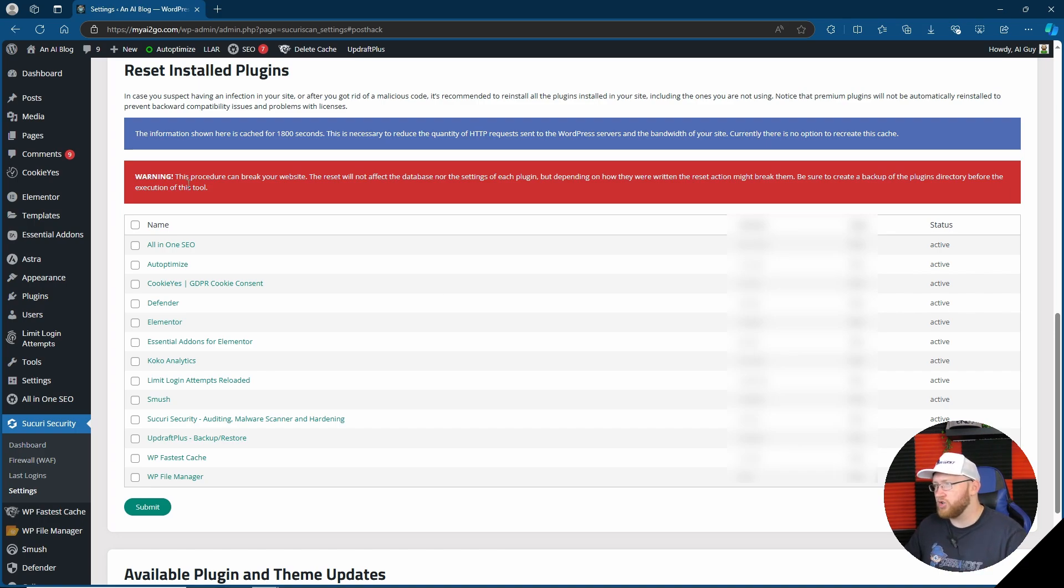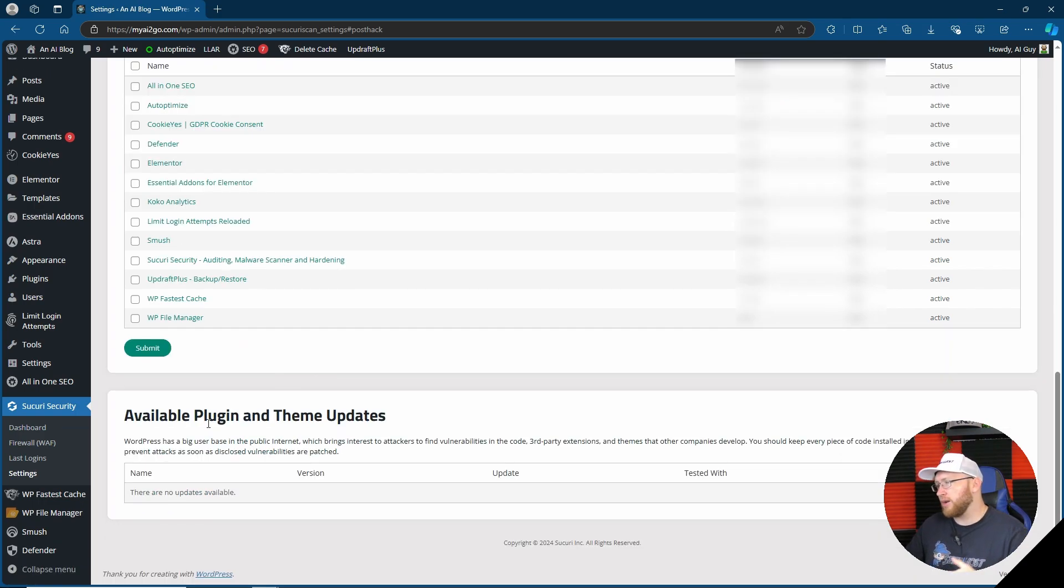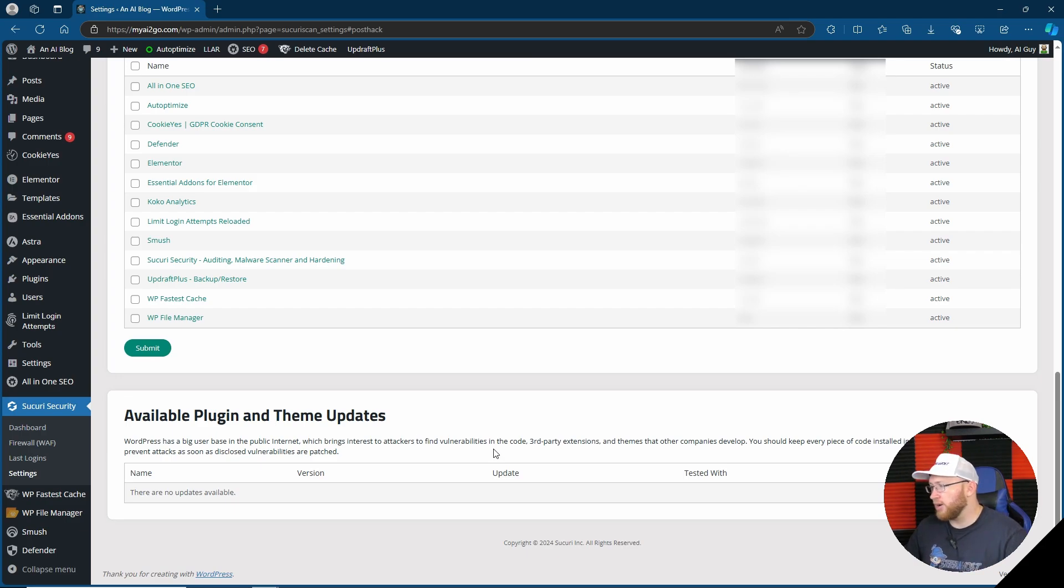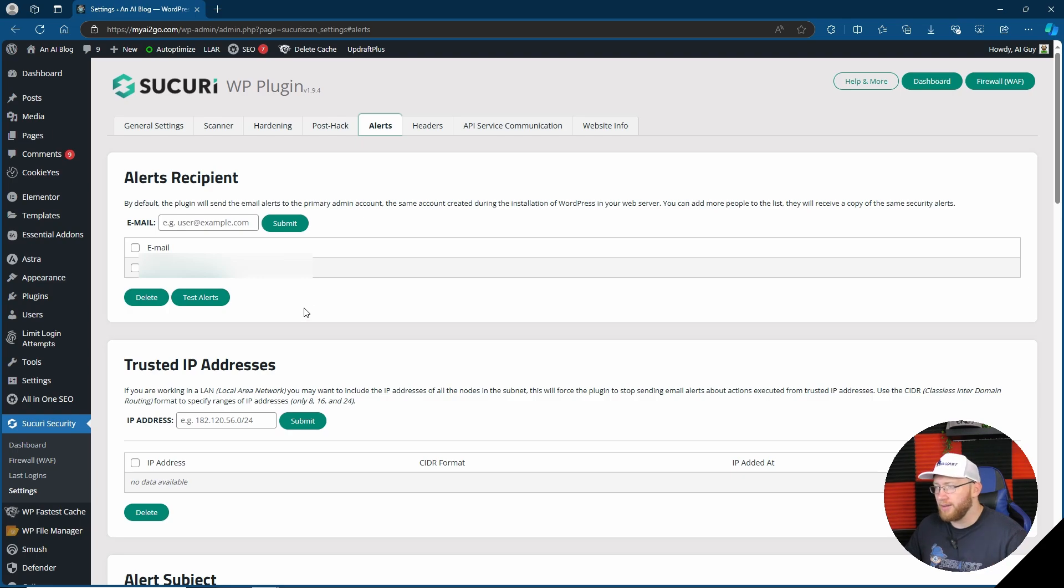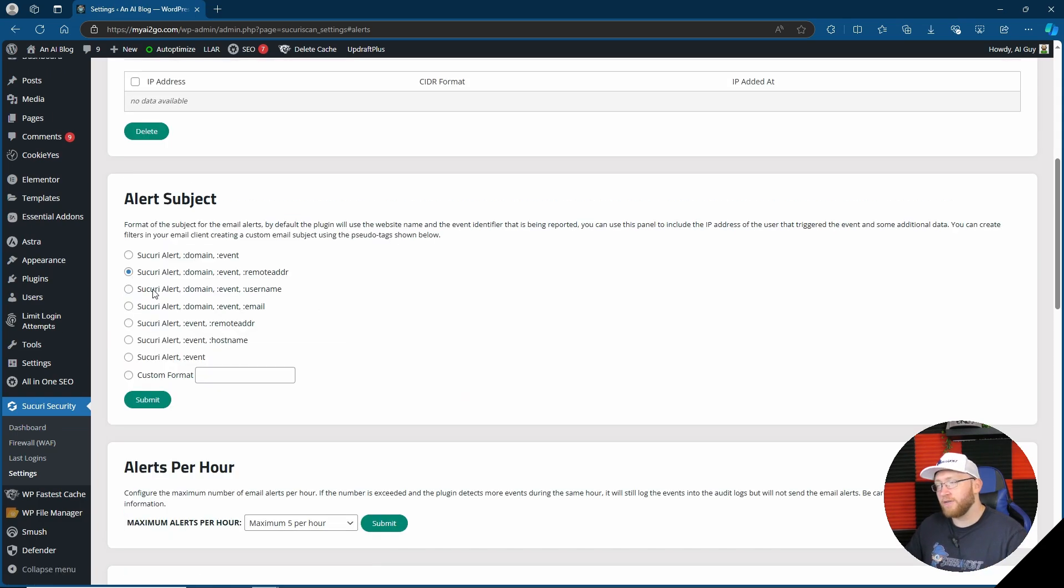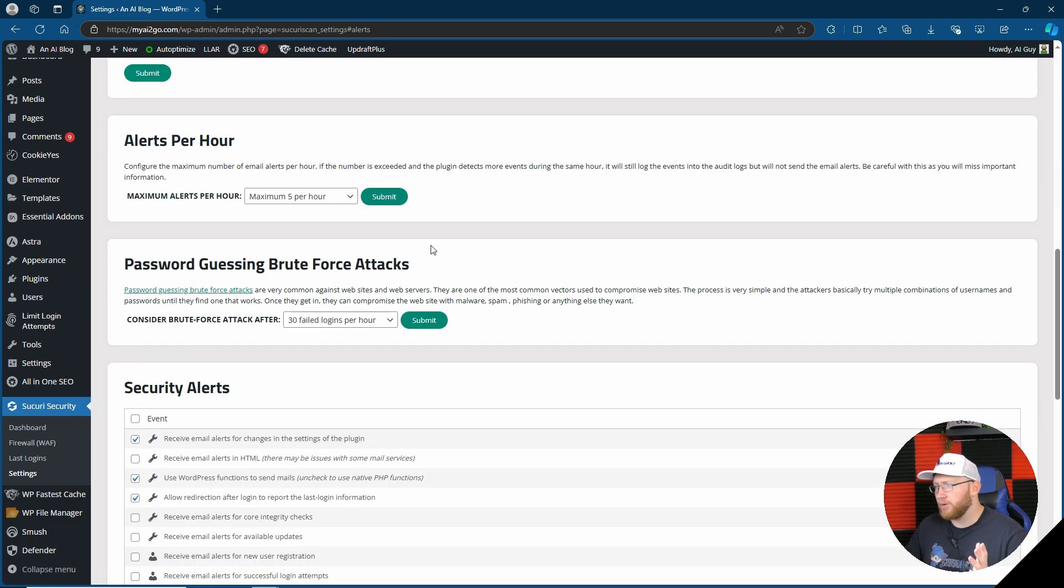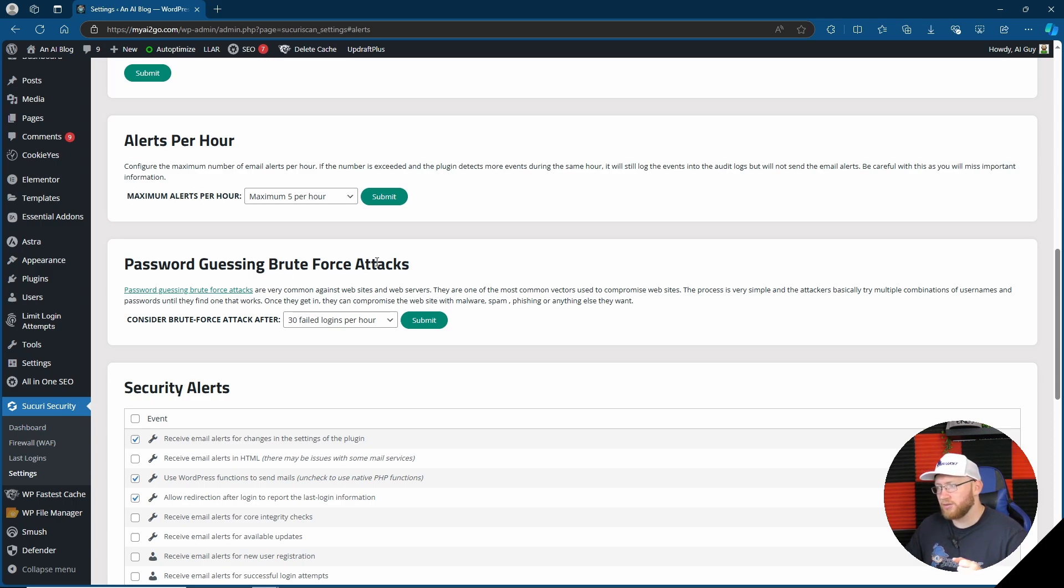Here you're able to update your security keys, you can reset your password, reset installed plugins. There is a big warning saying this procedure can break your website. Available plugin for theme updates, something that you sort of get on WordPress anyway. You can choose alerts for recipients, obviously at the moment it's got my email address, trusted IP addresses, subject for the alert, and the alerts you are getting per hour.